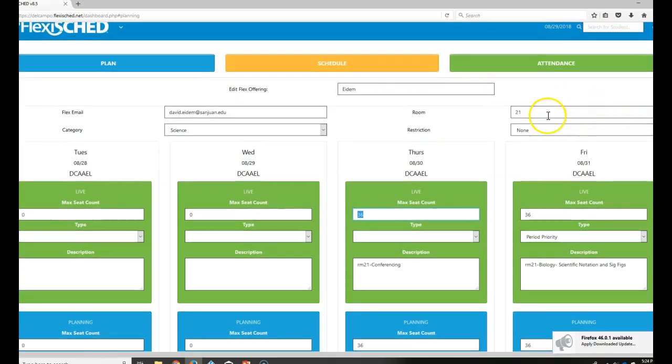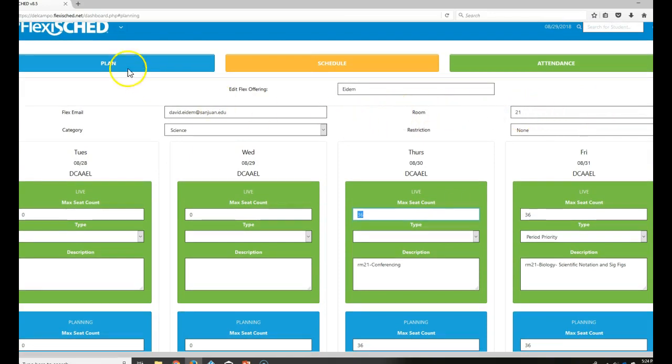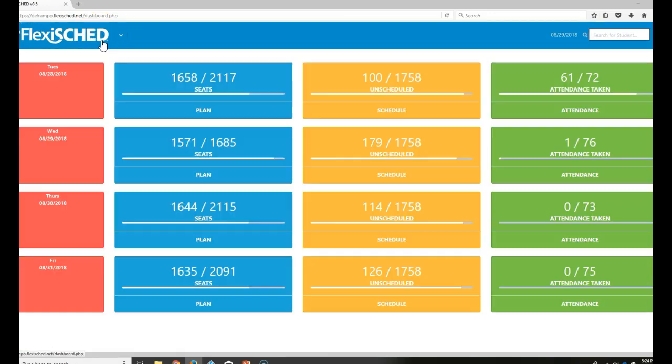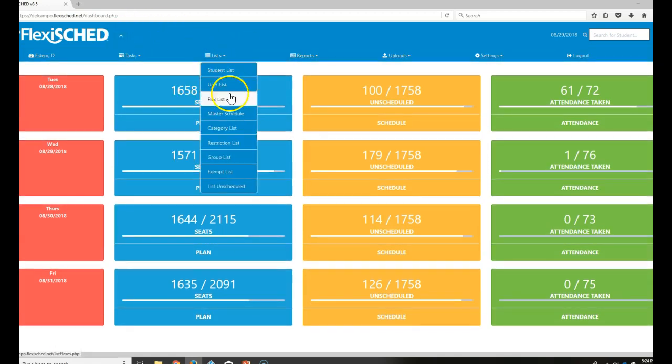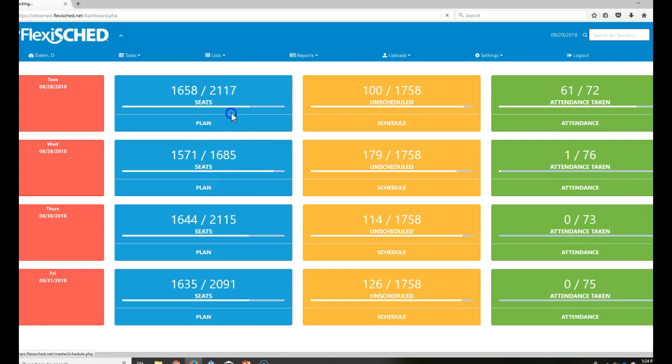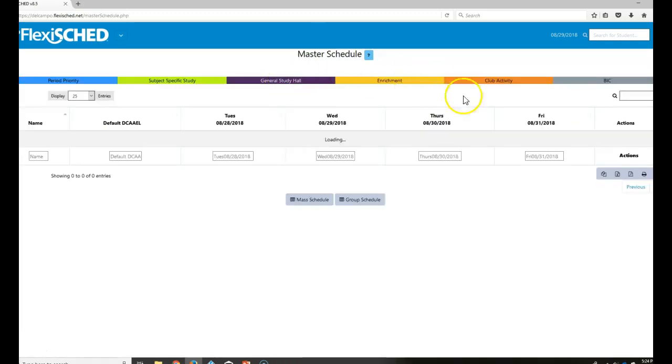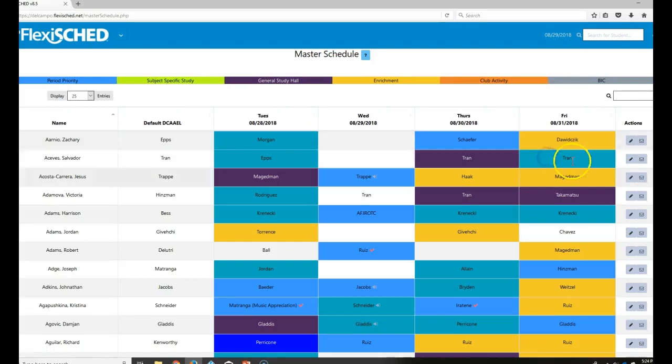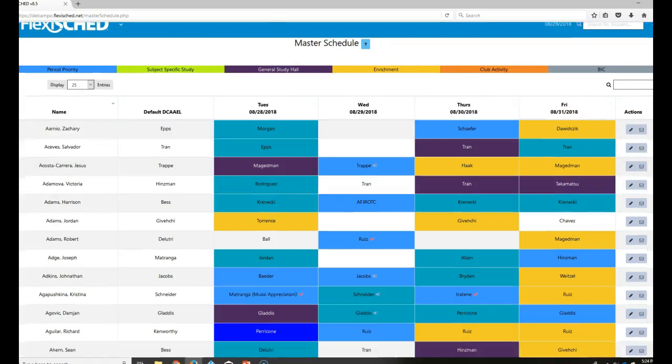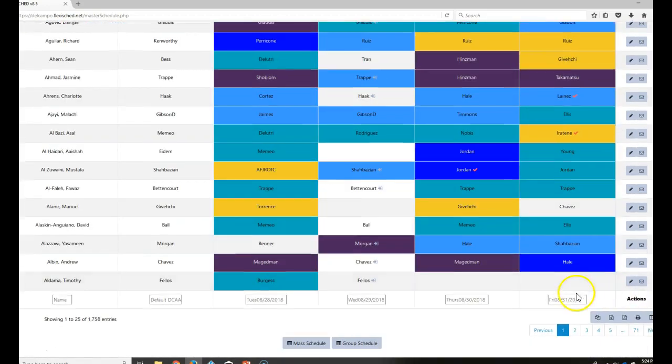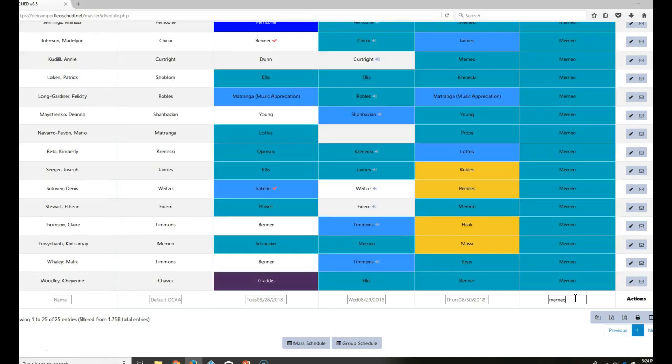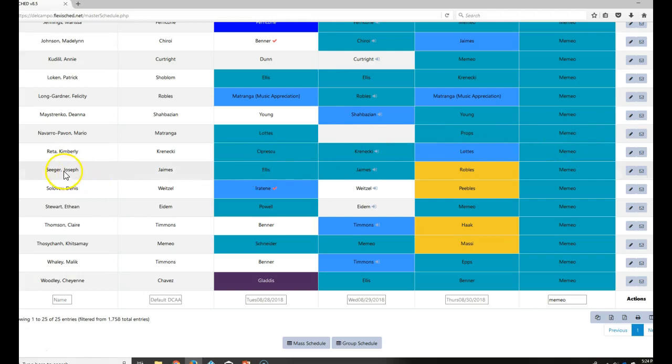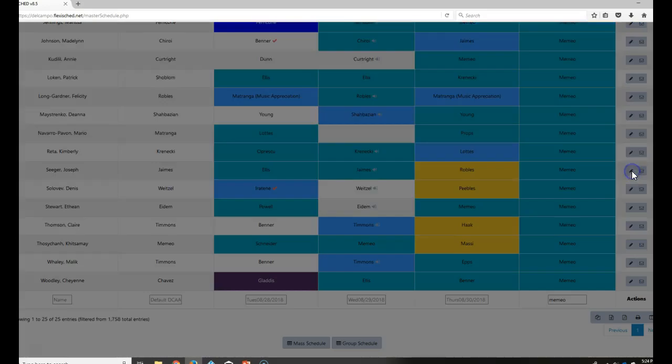Let's say it is Monday afternoon. Everybody's scheduled. And you want to see who signed up for your class. So what I can do is go take a look at the master schedule. I go to lists. I go to master schedule. And let's say I am Mr. Mimeo right now. I'm going to scroll down to the bottom. Friday Mimeo. And let's say I know that Joseph Seeger, he shouldn't be in there because he doesn't have biology at all. I just know this. I've talked to the kid before. I can click here.